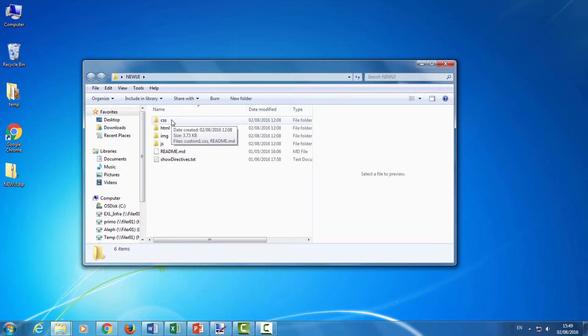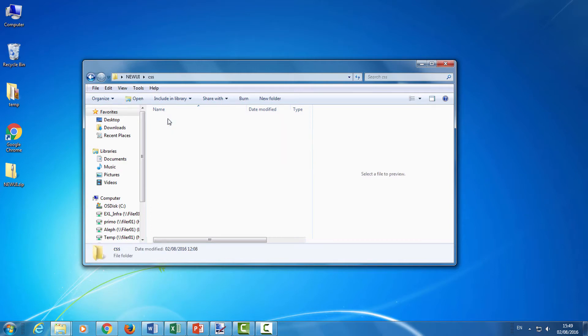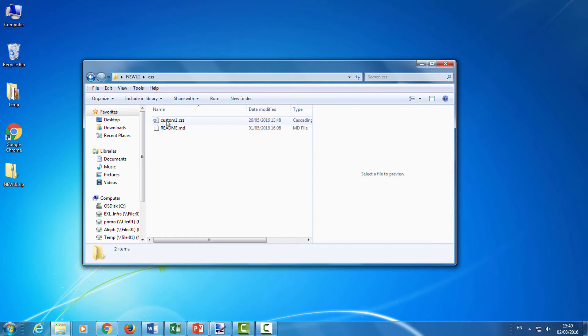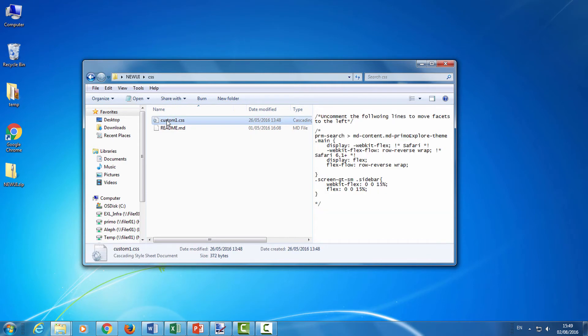The first subfolder I want to talk about is the CSS folder. This contains the custom1.css file. Note that by default, this file is commented out, and if you want to use it, you can remove the comment marks.